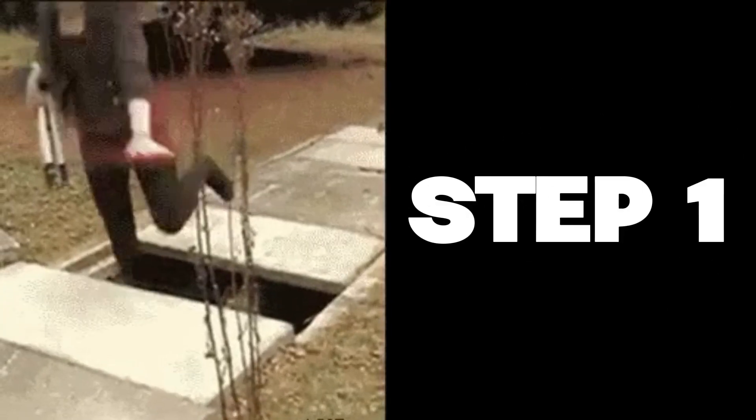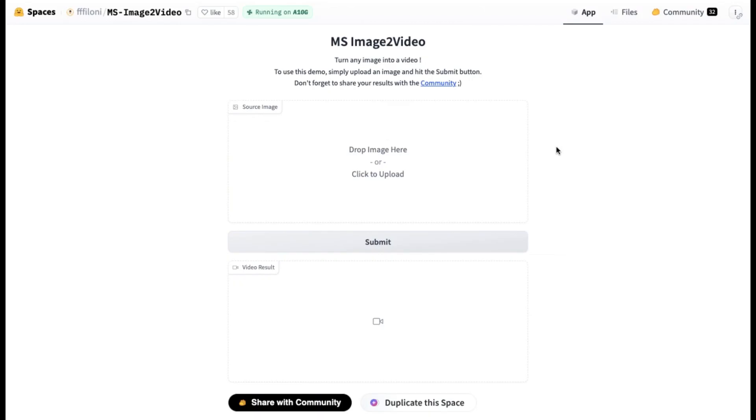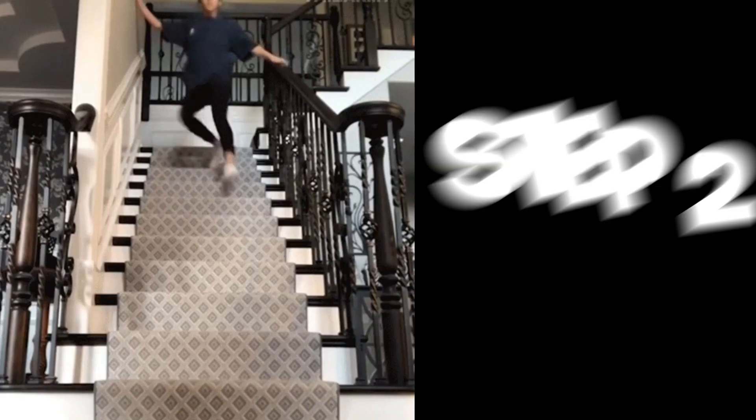Step 1: Go to this website right here — the link will be in the description. Now all you need to do is upload an image here.